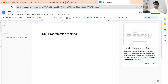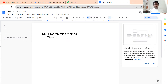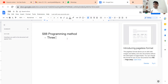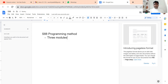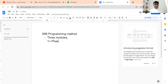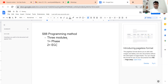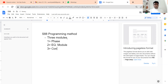To do PLC programming using the S88 standard, you need to understand three modules. The three modules are: first, Phase; second, Equipment Module; and third, Control Module.